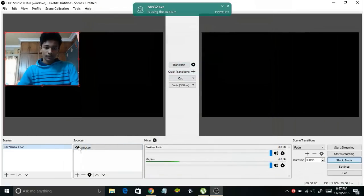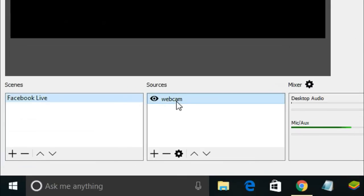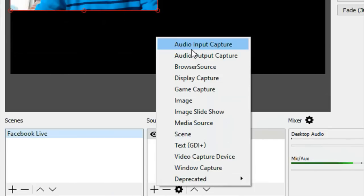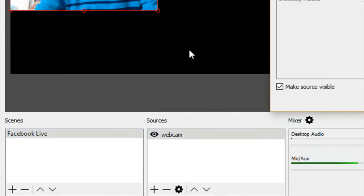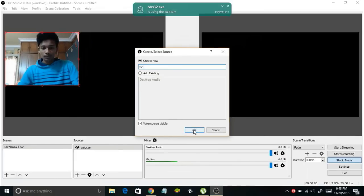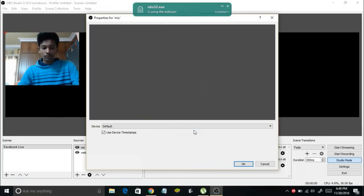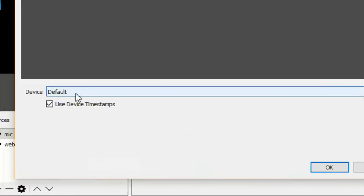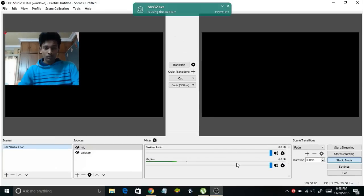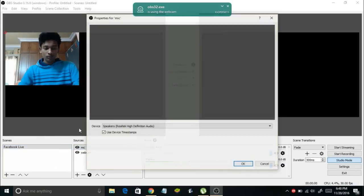We have successfully linked our webcam to this scene. Next, let's connect our microphone. Click on the plus symbol and select Audio Output Capture from the menu. Select Create New, type a name like 'Microphone', and click OK. In the Device section you will see all connected microphones. I'll use my default microphone. Click OK. We have now successfully added our microphone and webcam.